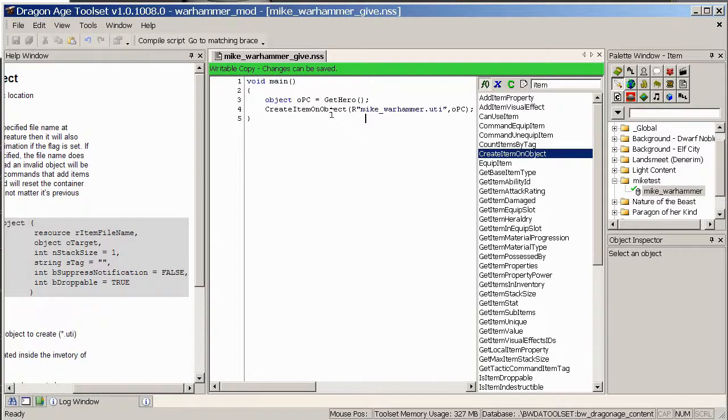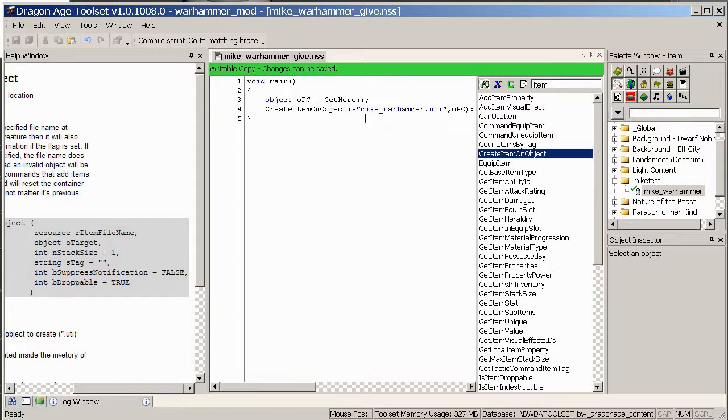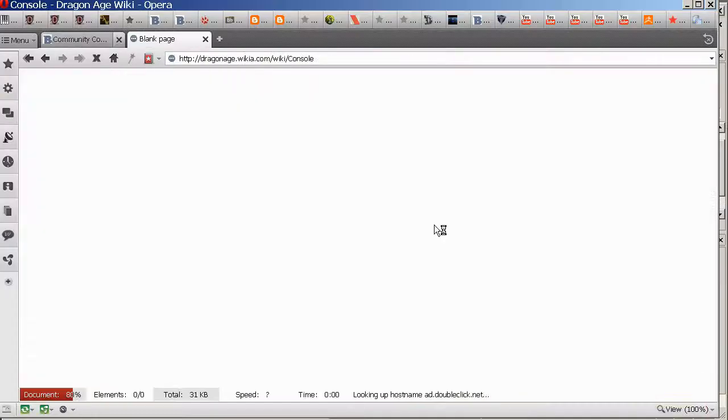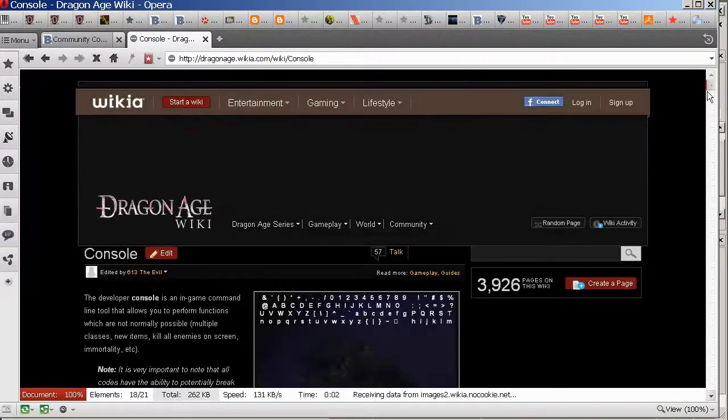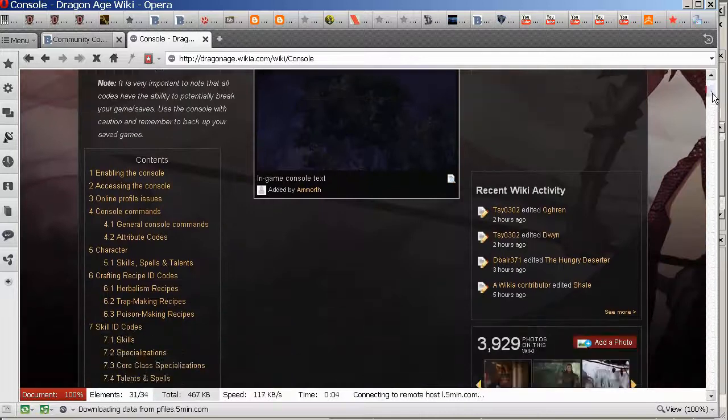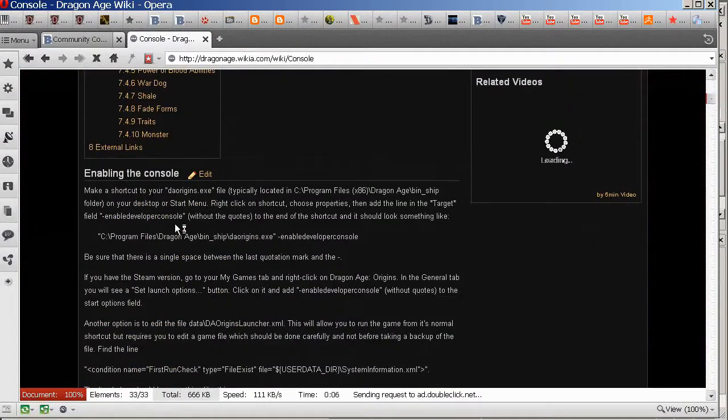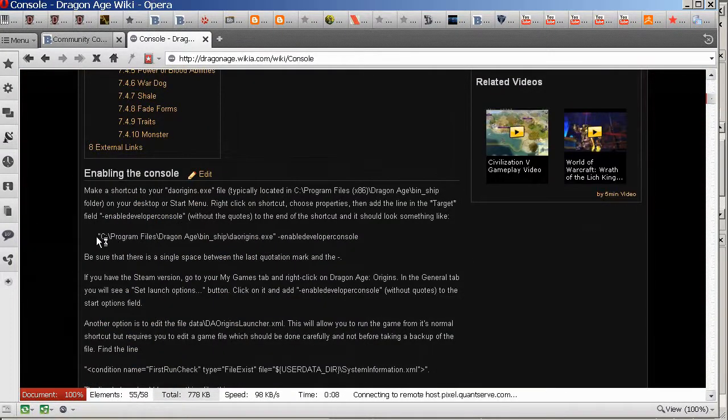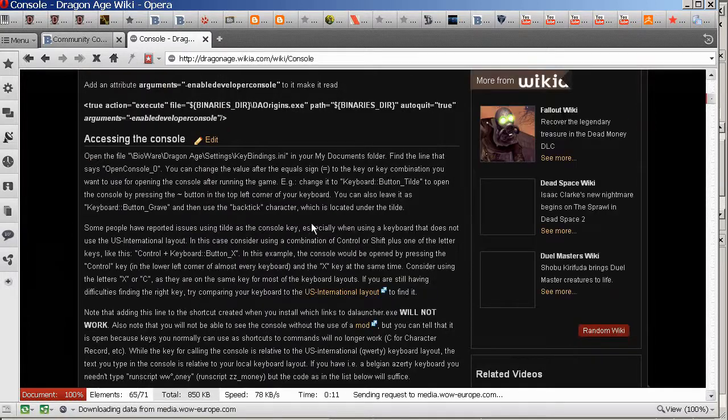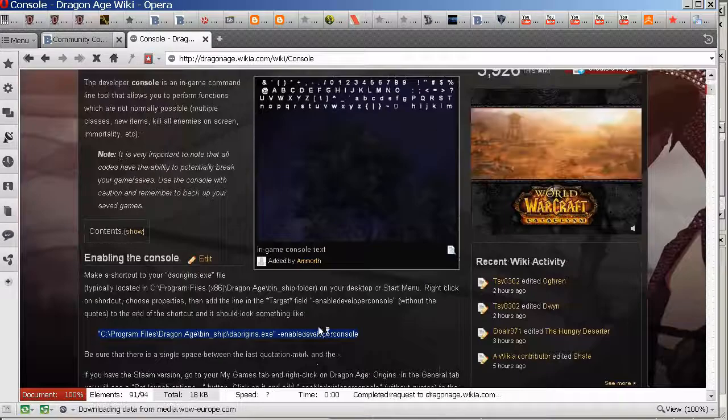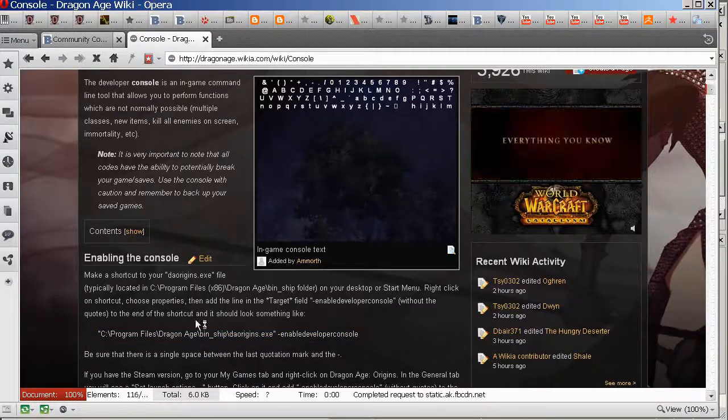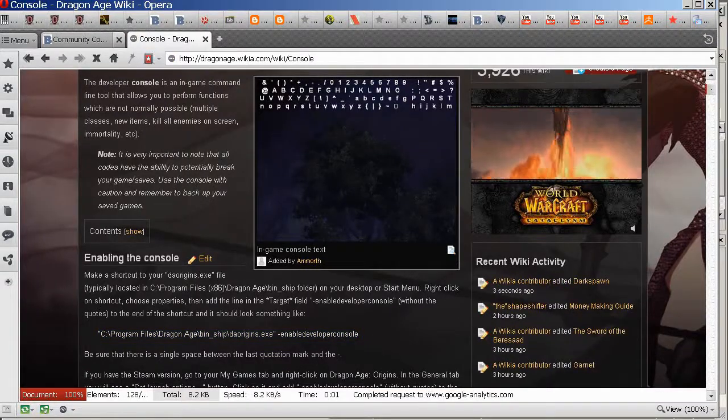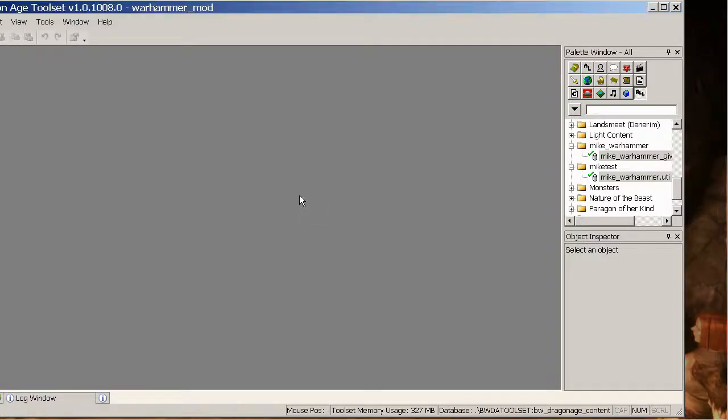OK, now let's try loading up our game and seeing if that works. Make sure to run the game with console mode enabled. So you can look on the Dragon Age Wikia site and a console. And that will tell you how to enable it in this section here. Just run the path with enable developer console on.